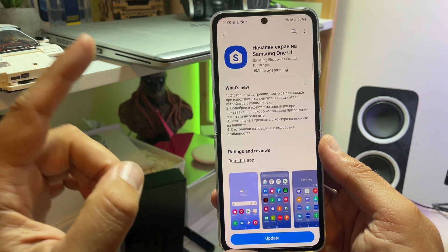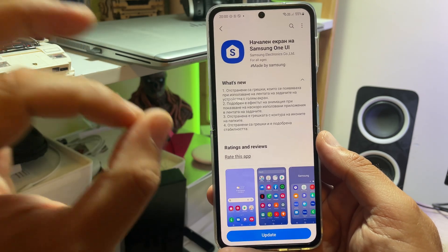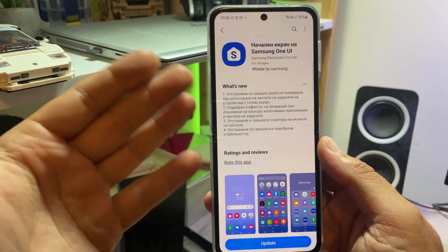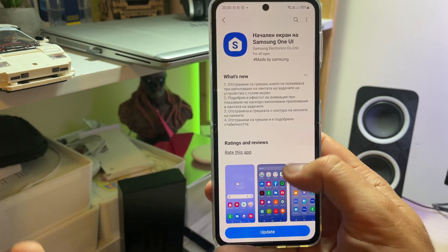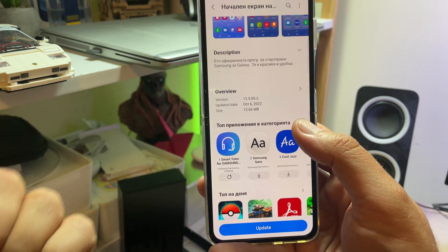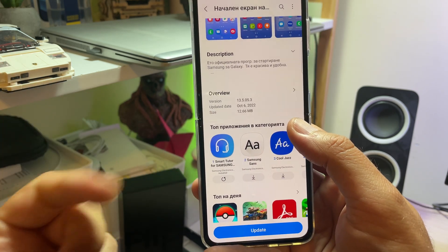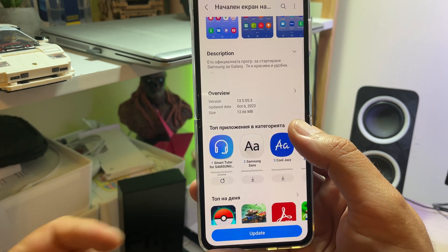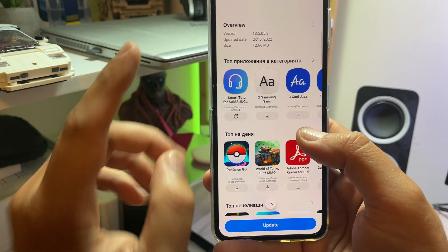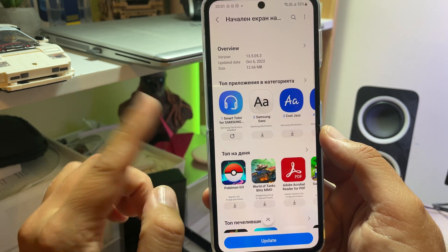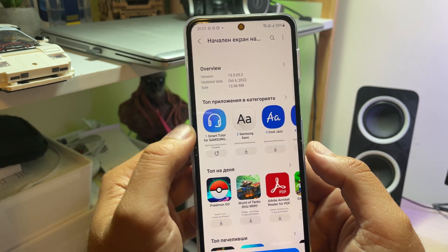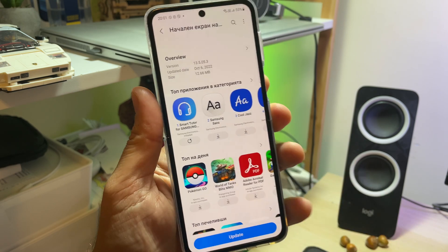That's Bulgarian, but I will do some translating. The good news here is, first, we have a changelog. Second, it's only 12 megabytes and it has been released a few days ago. The interesting bit is this is version 135053.